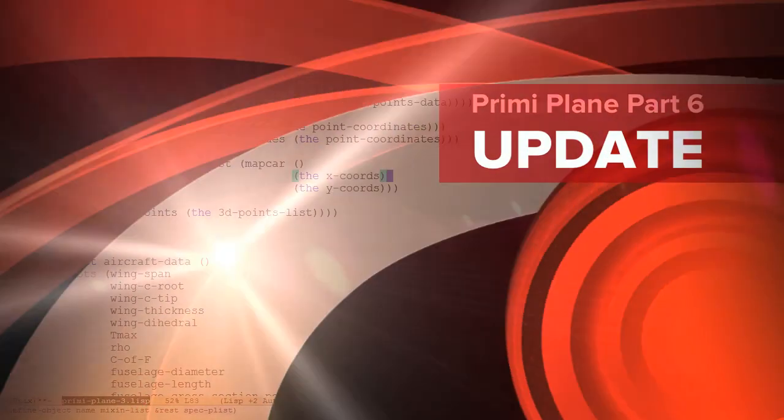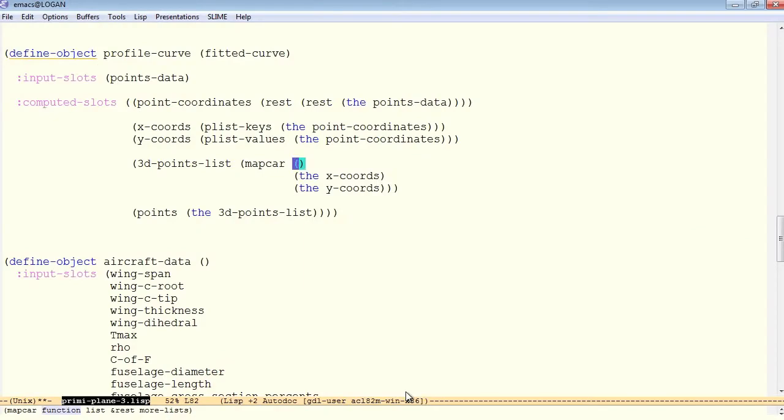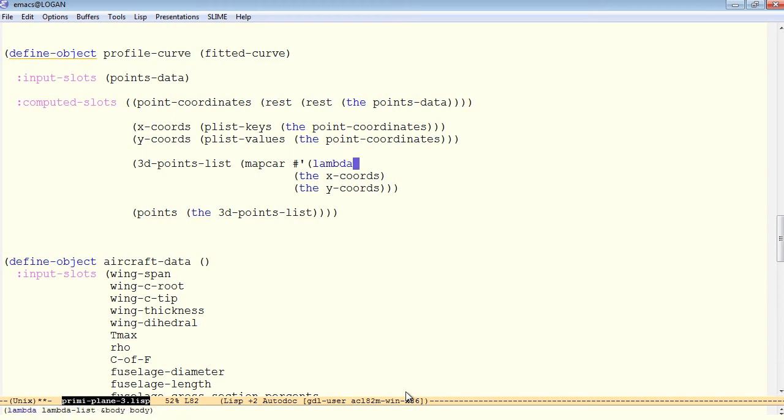So there are two lists we're mapping across. Now the function we can specify as what's known as an anonymous function, which is introduced with a special operator called lambda. And lambda works just like a defun, but it doesn't take a name, so it just takes a list of arguments.